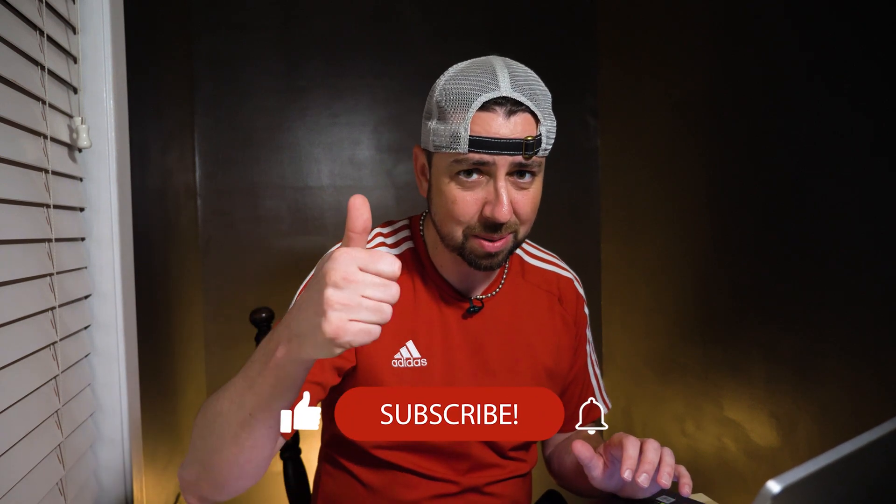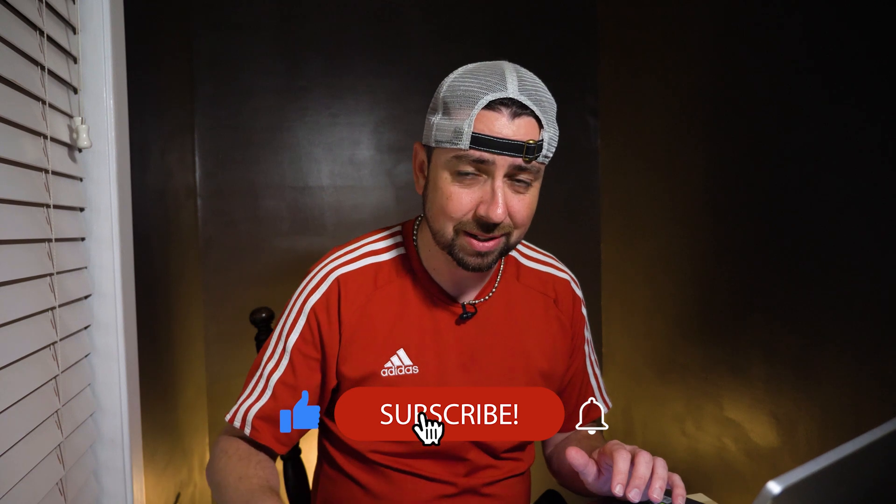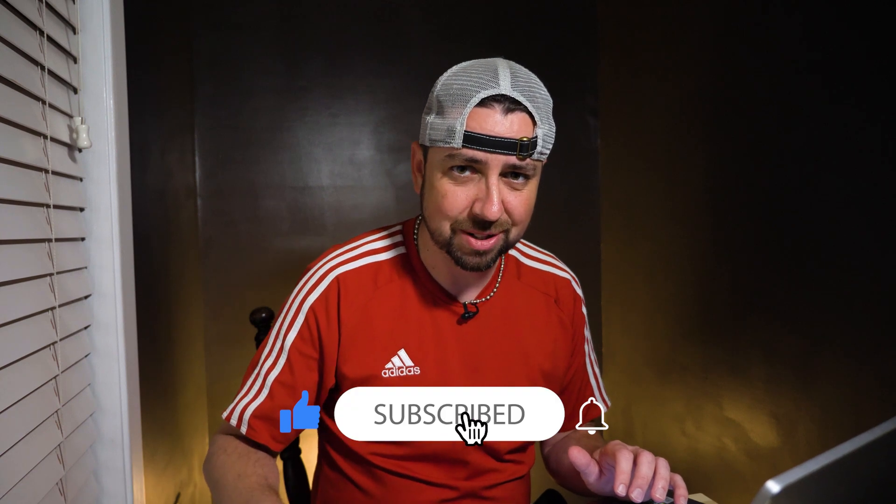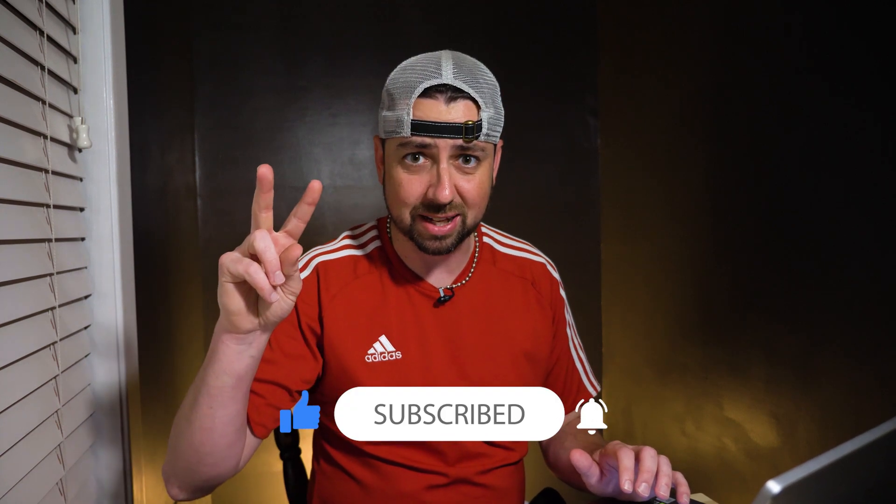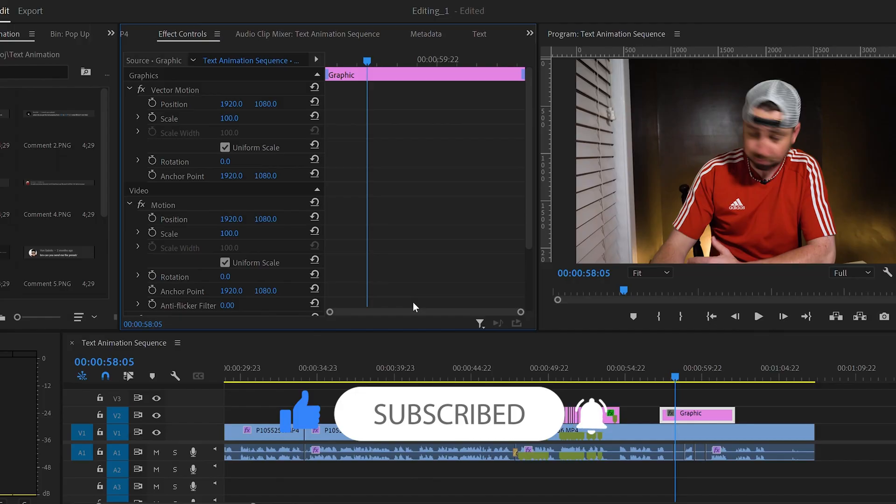Now, before I move on to that second text animation, I'm going to ask you to please hit that thumbs up button and consider subscribing if you've learned something new today. All right, now let's get right onto that second animation.